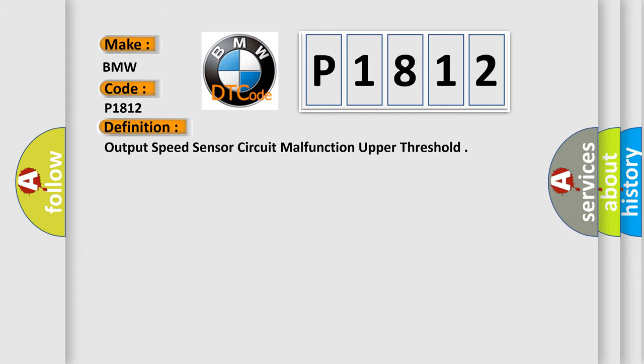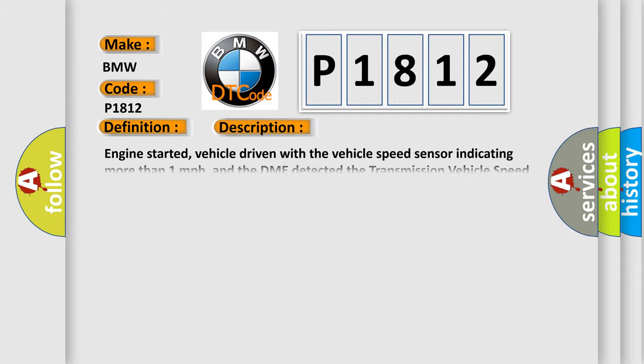And now this is a short description of this DTC code. Engine started, vehicle driven with the vehicle speed sensor indicating more than one mile per hour. And the DME detected that transmission vehicle speed sensor signals were erratic or that they were missing for a period of time. The engine speed is greater than 600 RPM.